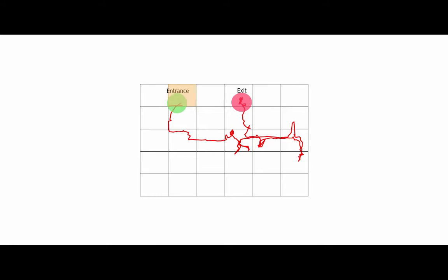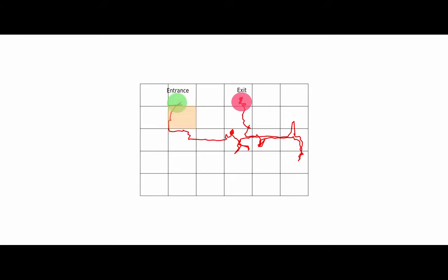You can also see a typical trajectory or path taken by the example person in the hypermarket where the green circle is entrance and the pink circle is the exit.